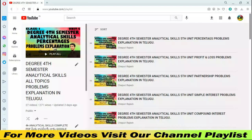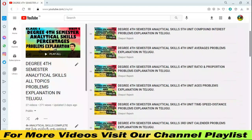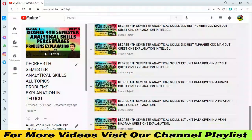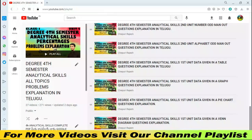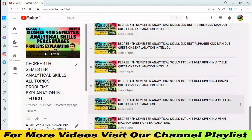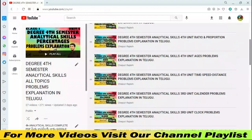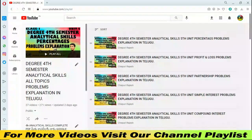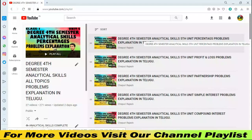Friends, my first information: for degree 4th semester, some topics need ethical skills for units 5 and 6, some need no problems. I explain in this video series — see the video link in the description. I will show you all 27 complete videos, and friends, watching those 27 videos will definitely give you 50-50 marks.